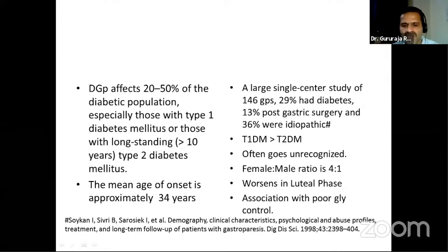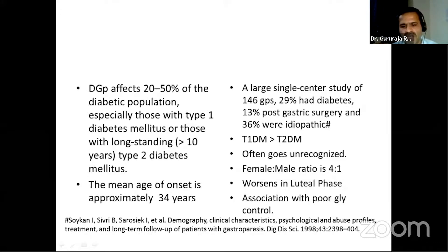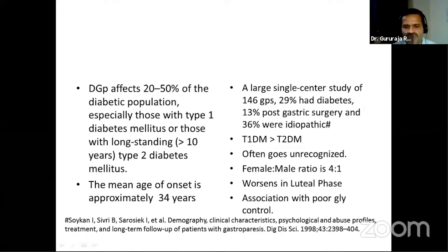The condition often goes unrecognized. The female-to-male ratio is about 4:1. In females, gastroparesis worsens in the luteal phase, possibly due to a progestational effect causing relaxation of abdominal smooth muscles including those of the stomach and gastrointestinal system. There is a definite association with poor glycemic control, both acutely and long-term, because of the pathogenic mechanisms involved.